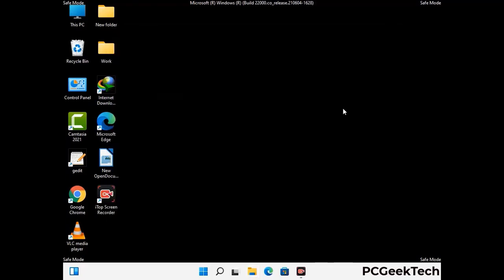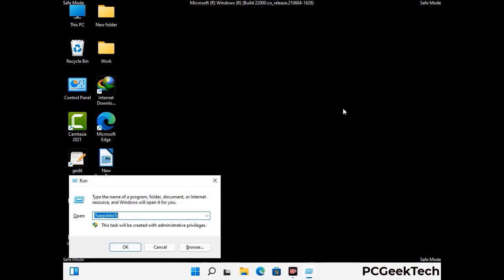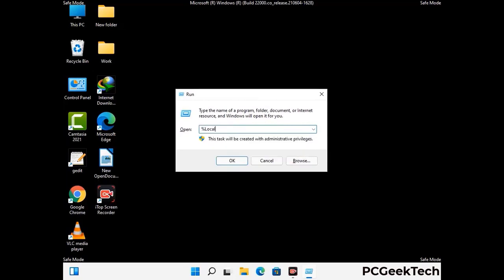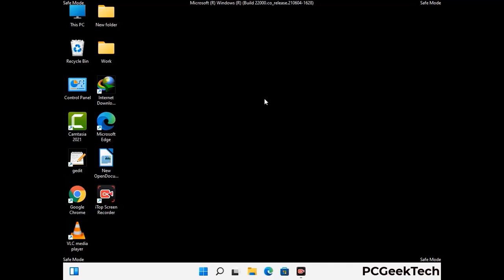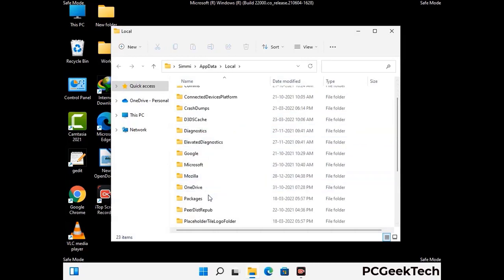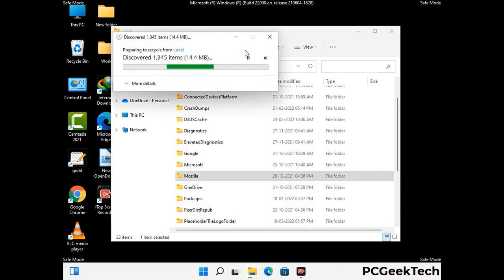Again press Windows and R together to open the run box. Now type in %localappdata% and press enter. Find and remove any suspicious files or folders related to the virus. Also look for any files created at the time the virus attacked your PC. Be careful and don't remove any important folder.